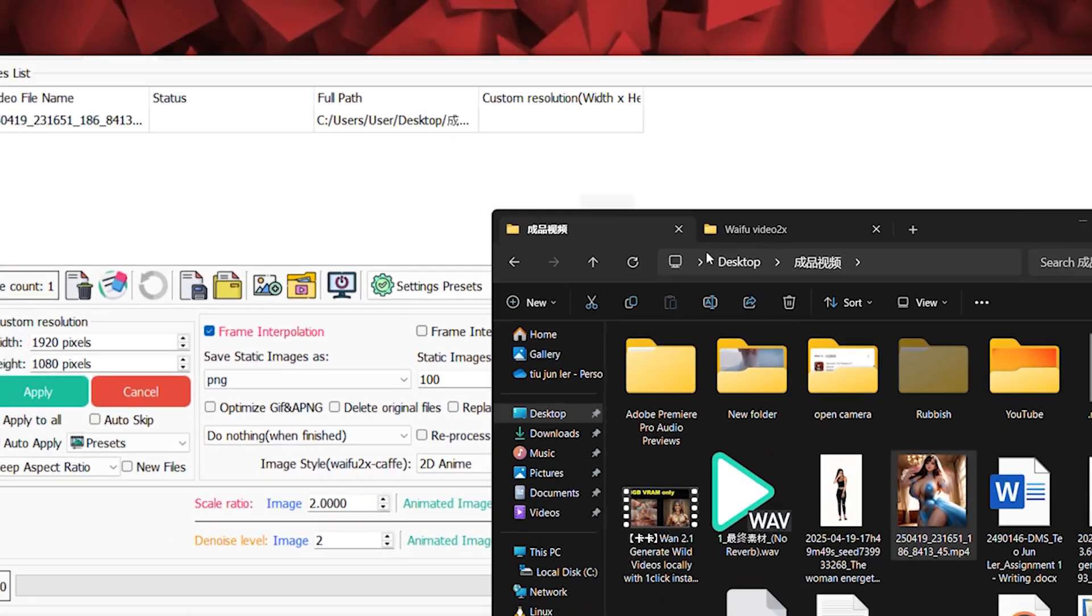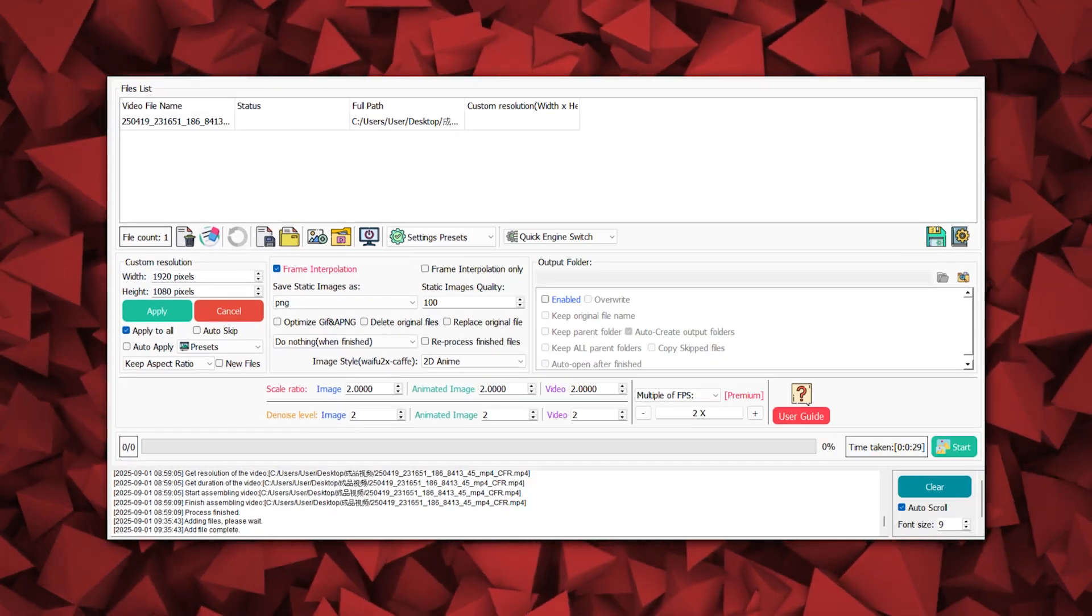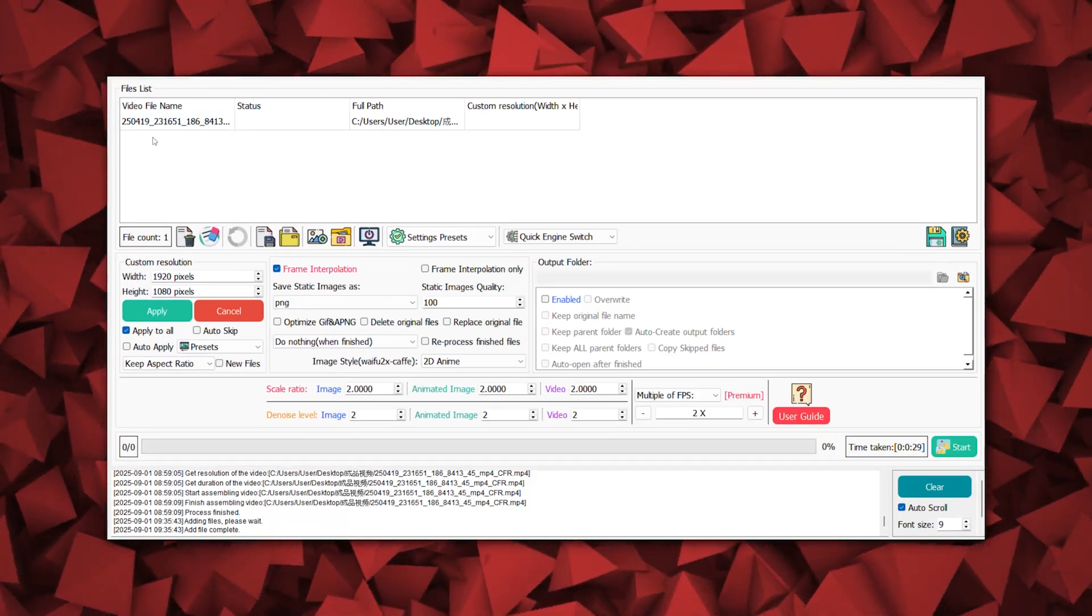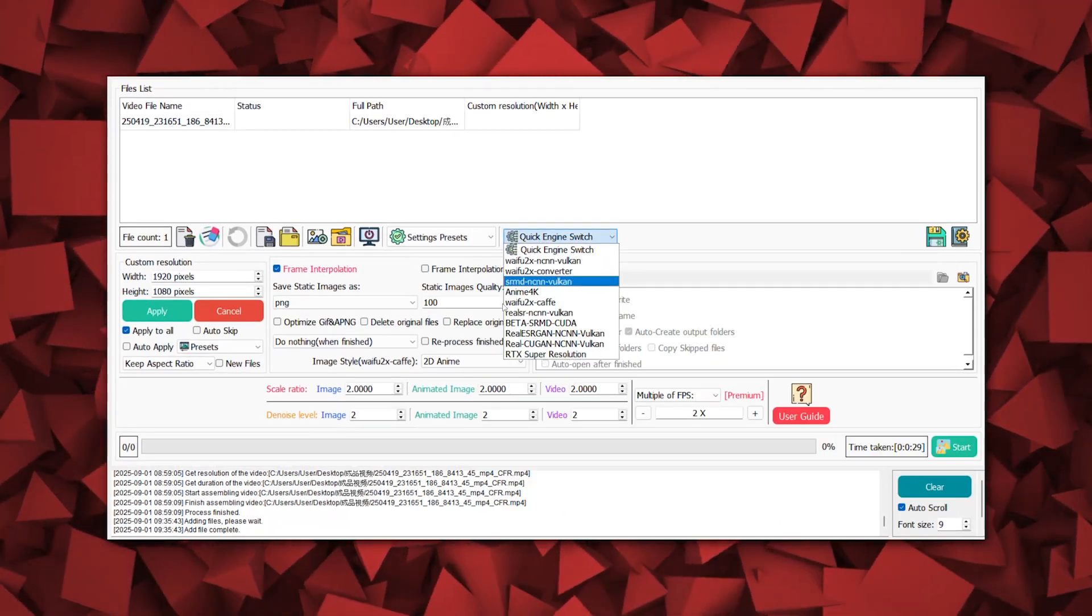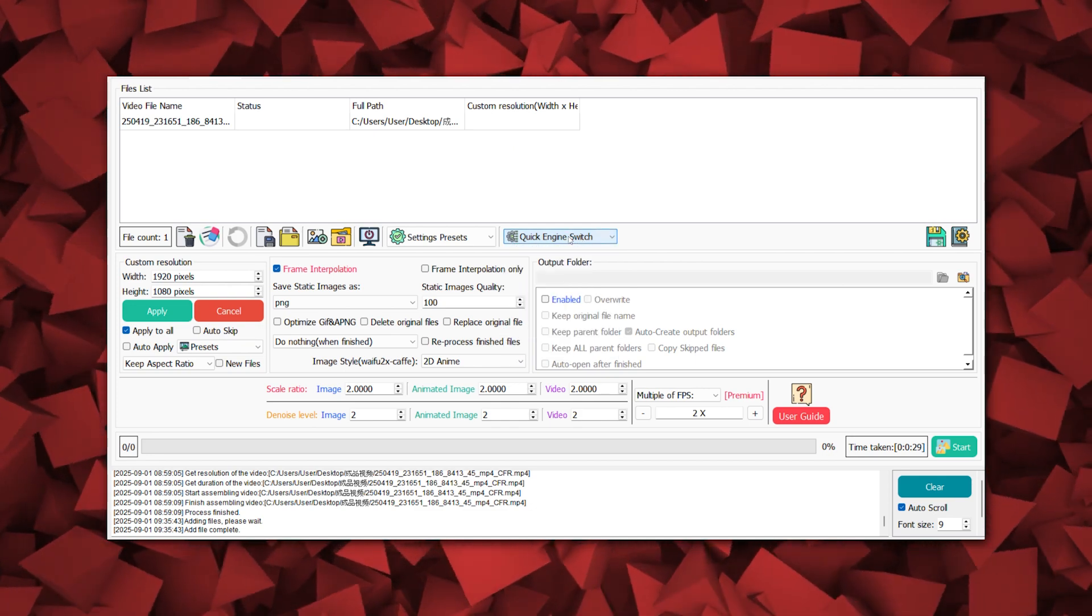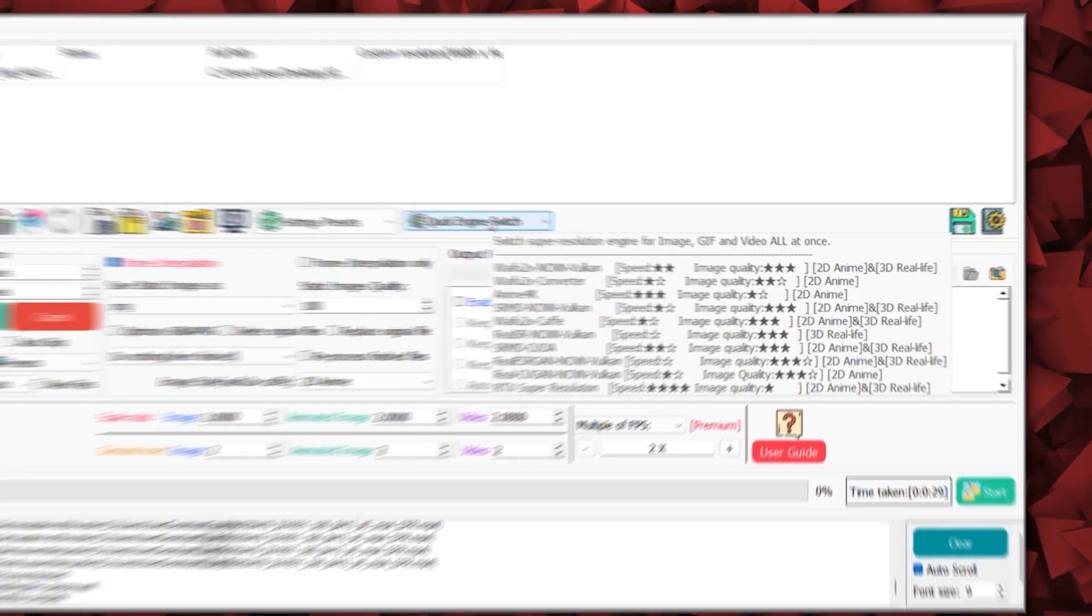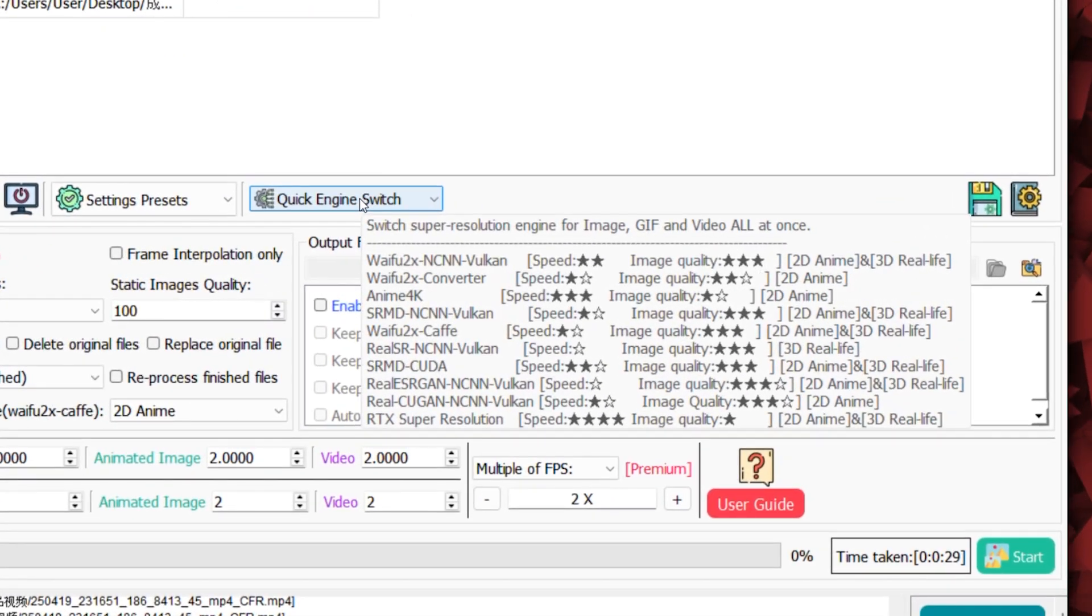The usage is very simple. Just drag the video in, select the model, and if you don't know which model is best for you, hover the mouse over the options bar to see each model's star rating. Then choose the model you need based on the star rating.